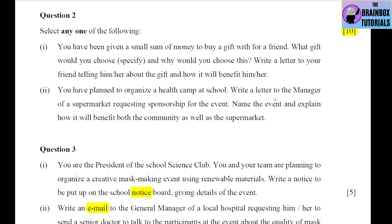The second option is a formal letter. You have planned to organize a health camp at school — write a letter to the manager of a supermarket requesting sponsorship for the event. Name the event and explain how it will benefit both the community as well as the supermarket. The event could be something like a vaccination camp — 'Vaccine for All.' Because it is a formal letter, the content should be less and to the point. Remember to include all the instructions mentioned: naming the event and explaining its benefits for both the community and the supermarket.